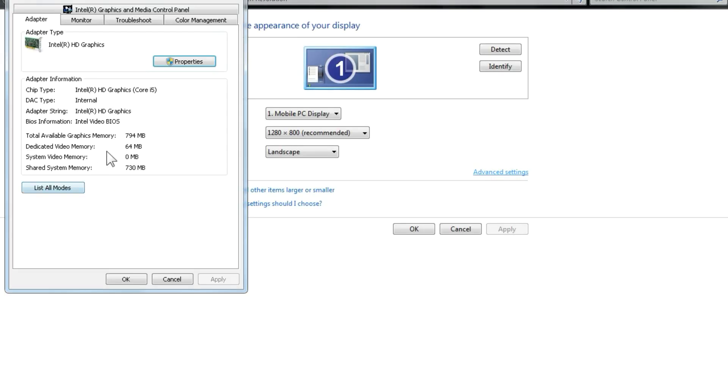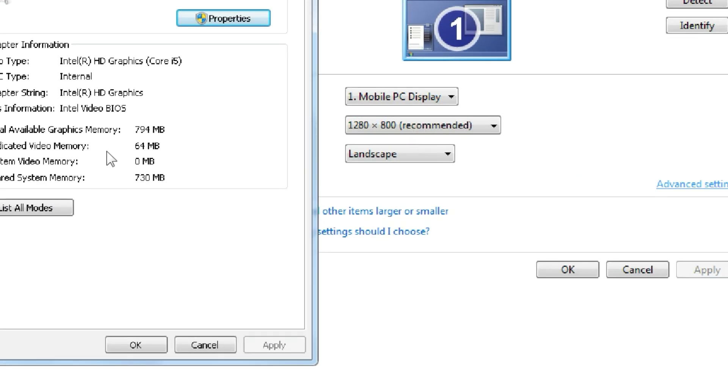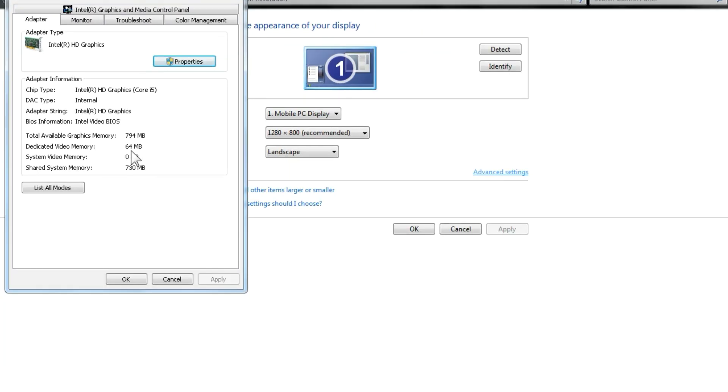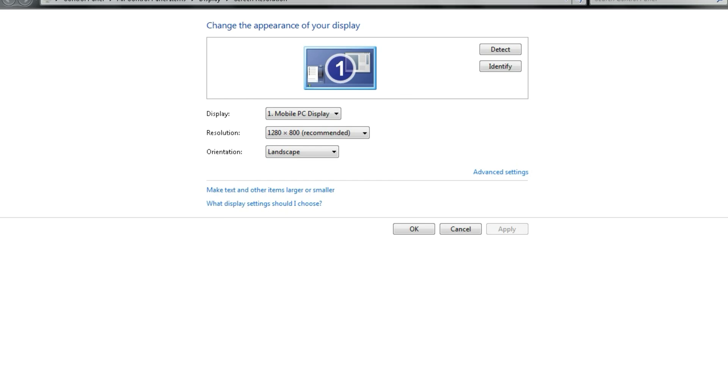Here, my PC has a 64 MB Intel HD graphics card, which isn't very capable. Now, let's move on to the installation process.